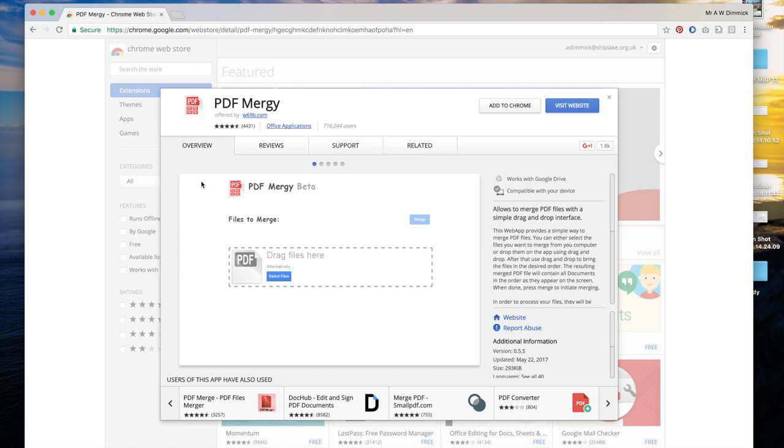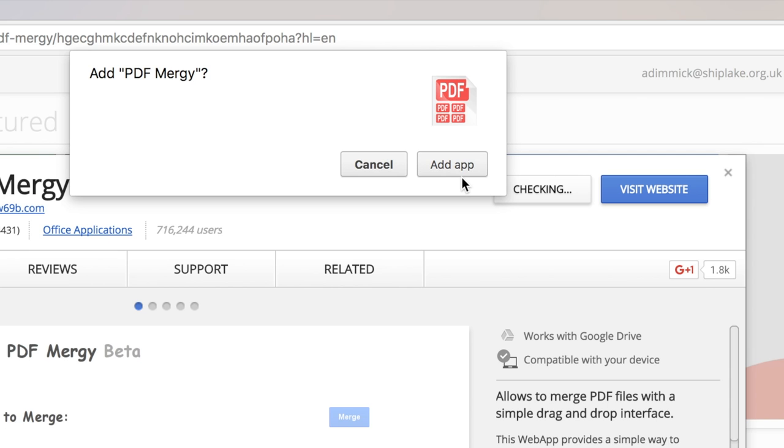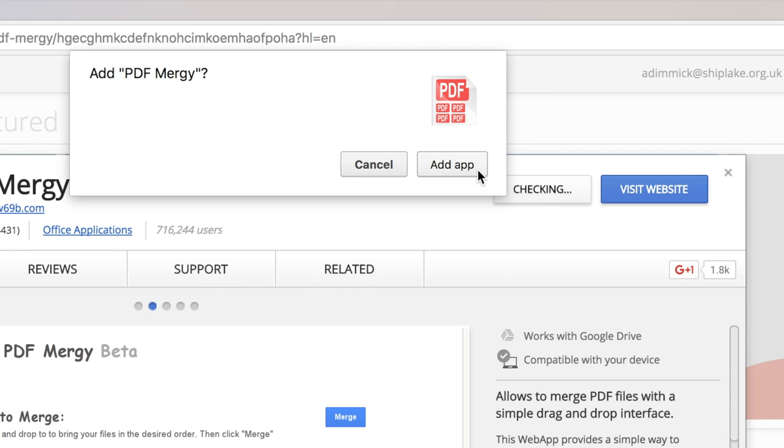Within the Chrome Web Store you should get this box, just press add to Chrome and then when asked say yes you want to add the app.